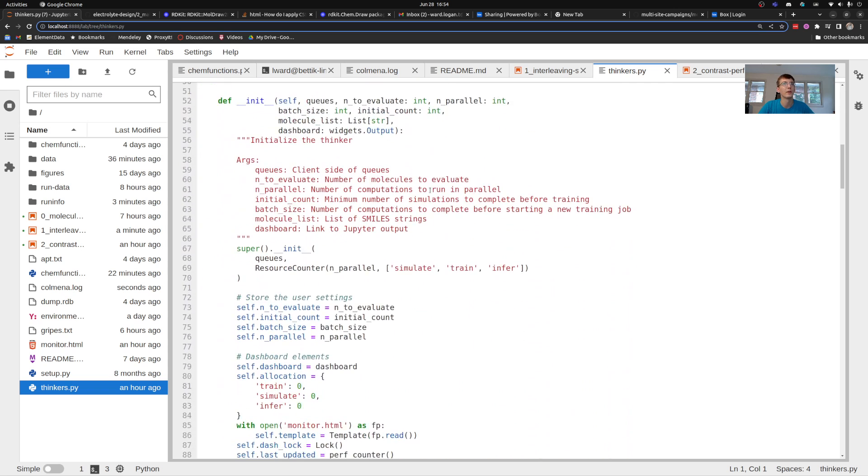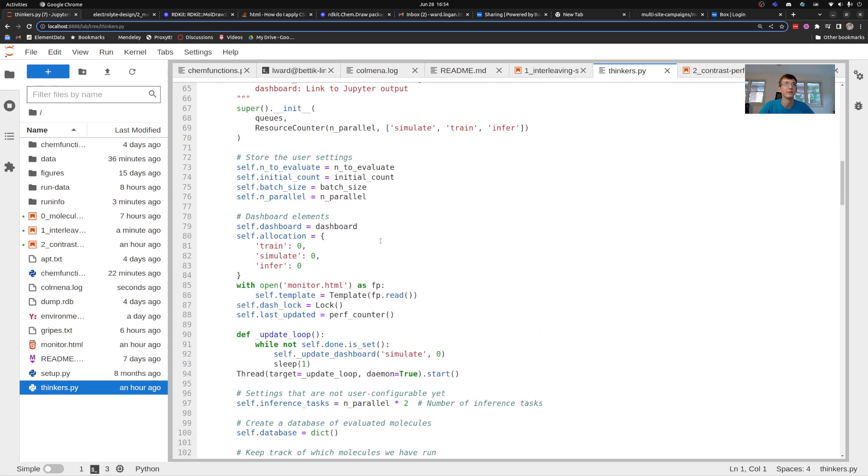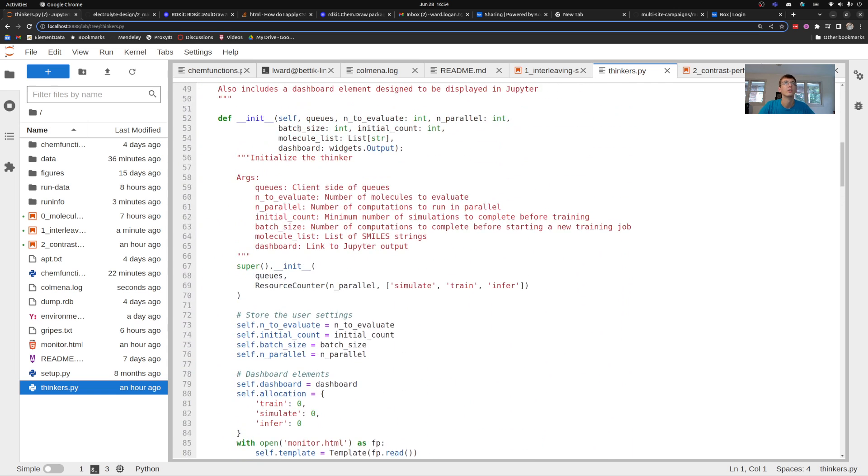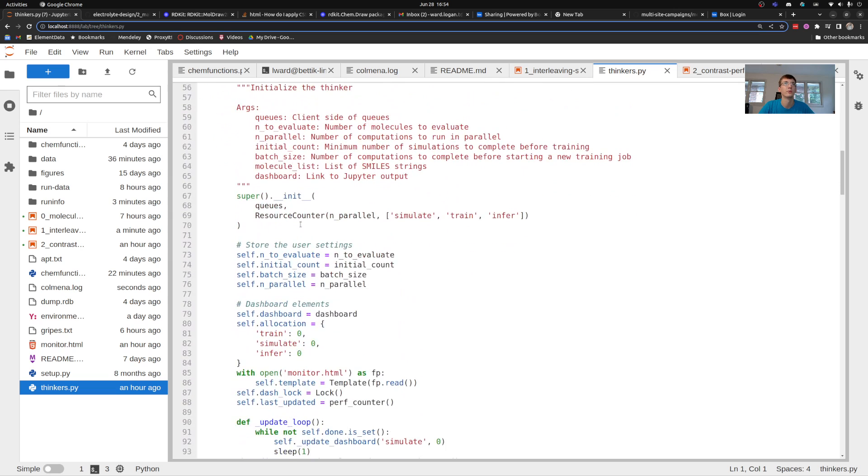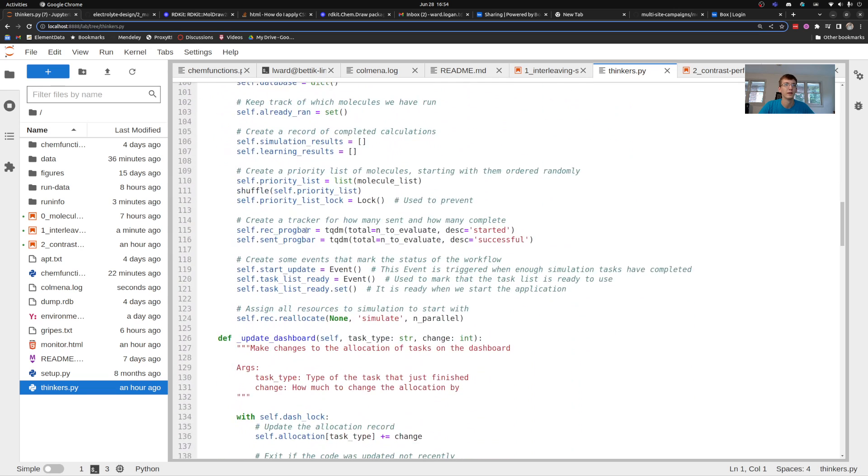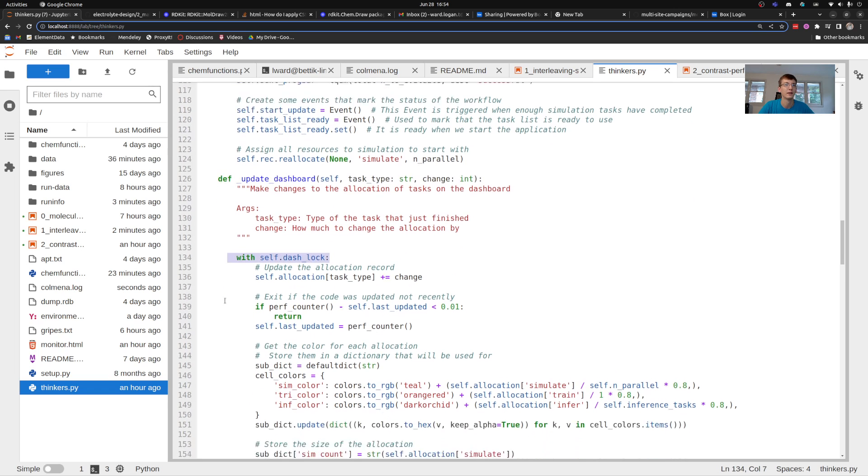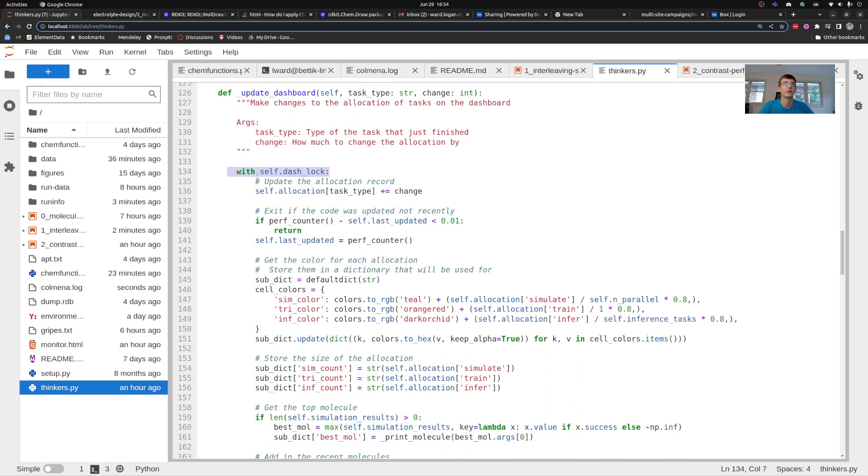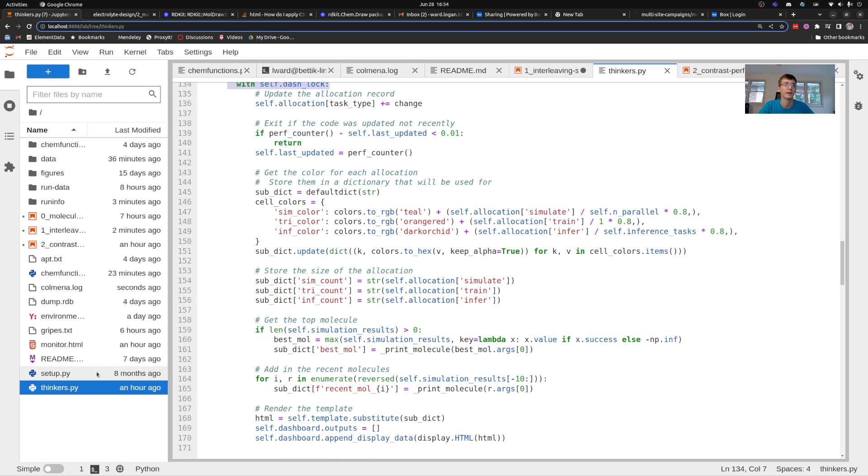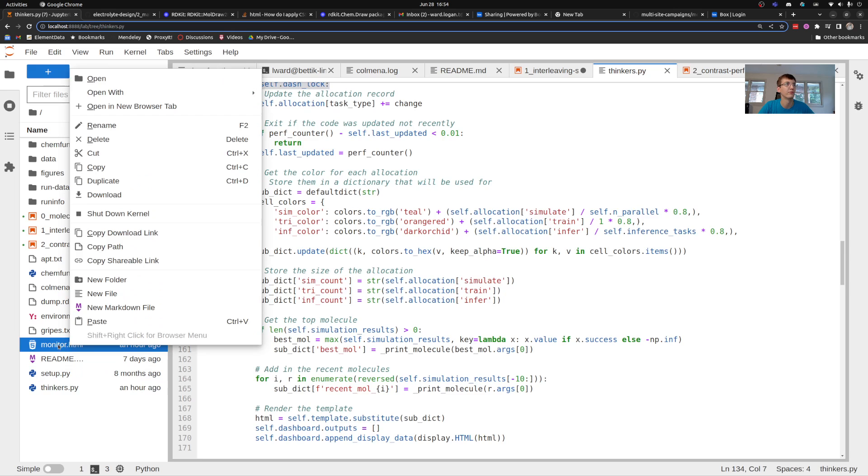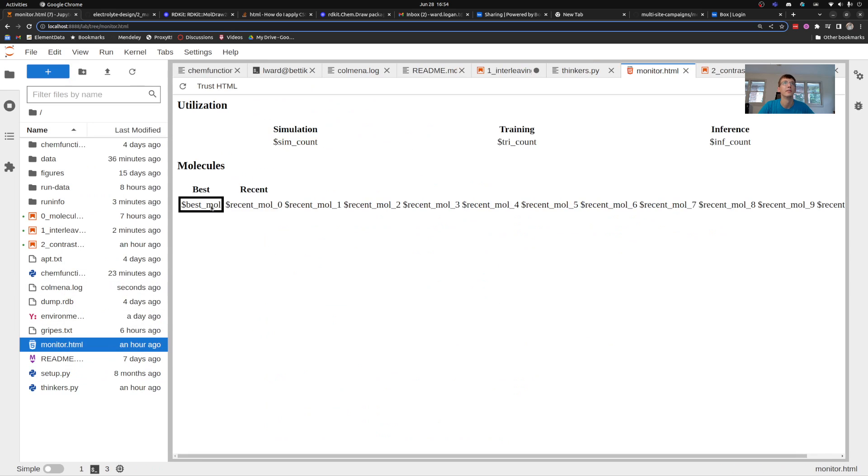The core method here is I've added in a function to this code that is running which is responsible for updating that dashboard. It's a multi-threaded application so I bury it behind a lock and what you're going to see here is I create a bunch of different commands that I'm going to use to fill in this monitor script.